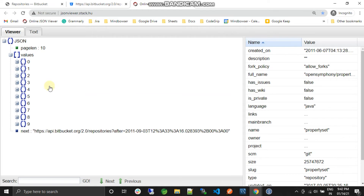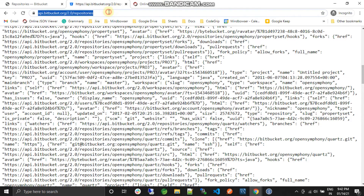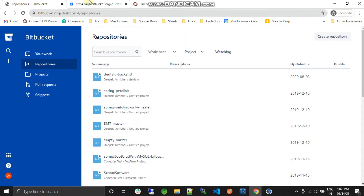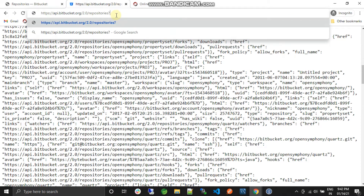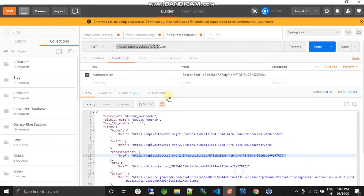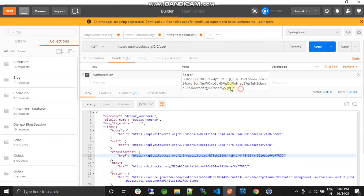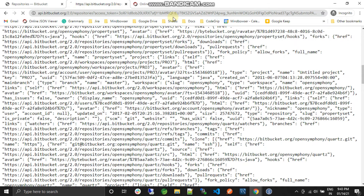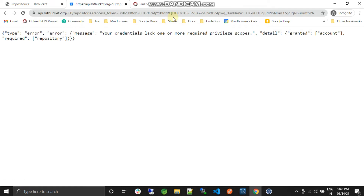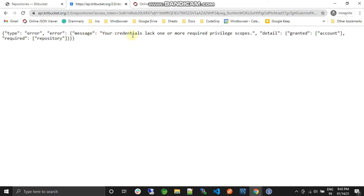Now we'll see how to get the repositories of a specific account. We have a token for this account, so I'll just put the access token in. Now I got some kind of error.